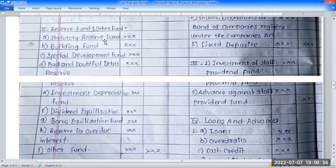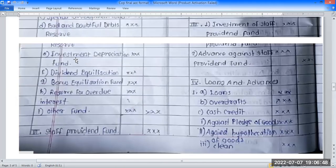For example, funds needed under the reserve fund include: structure reserve fund, building fund, special development fund, bad and doubtful debt reserve, investment depreciation fund, dividend equalization reserve, bonus equalization fund, and reserve for coverage of increased liabilities — these are examples of other funds.